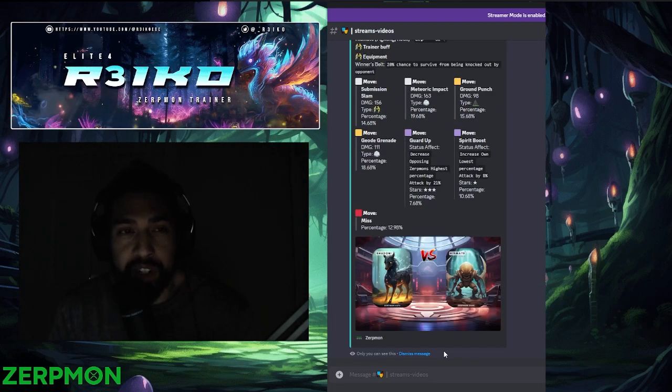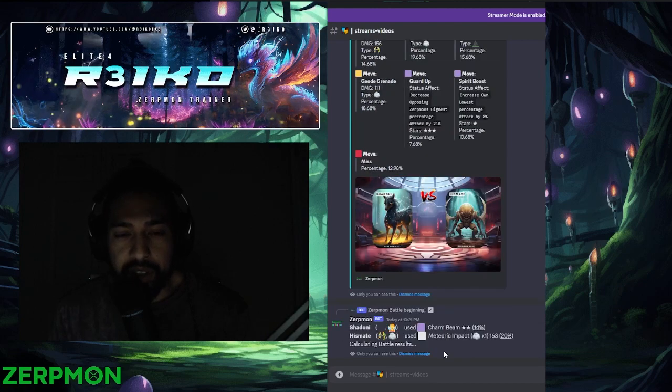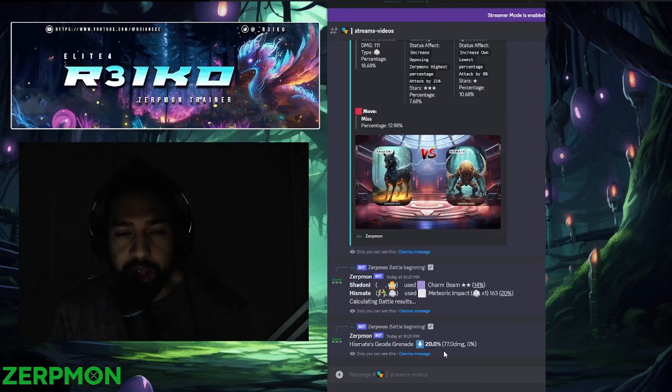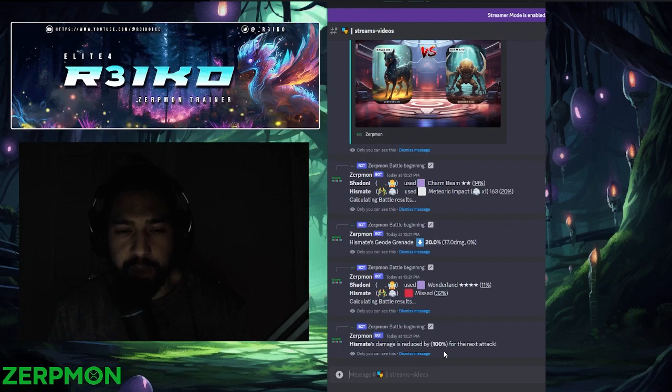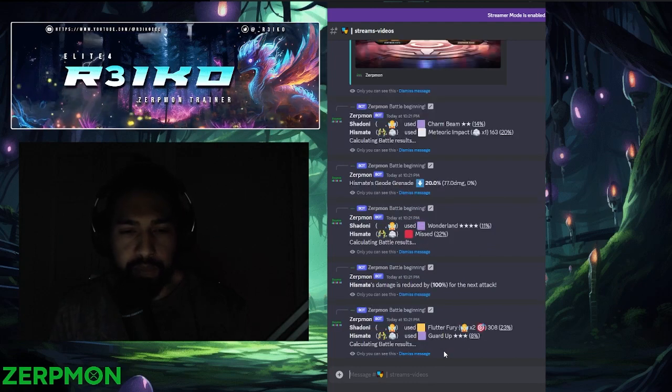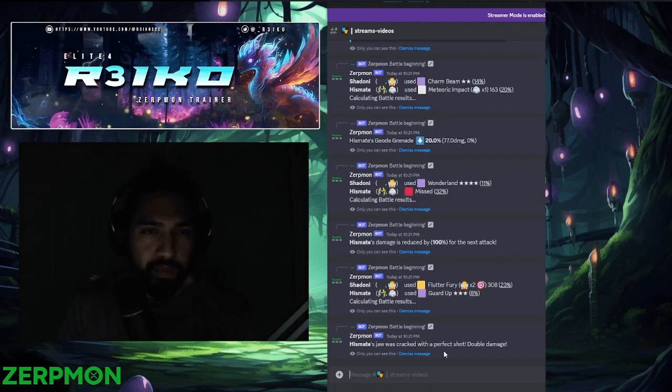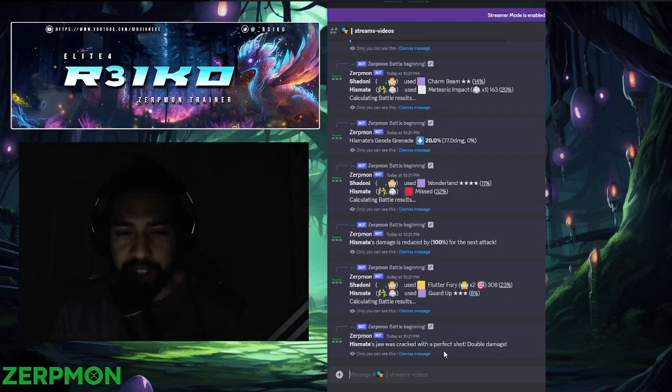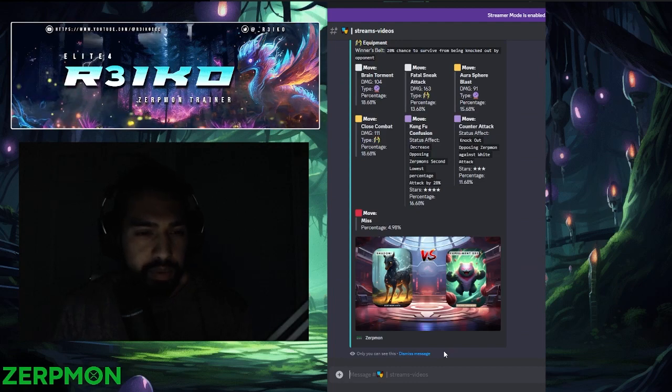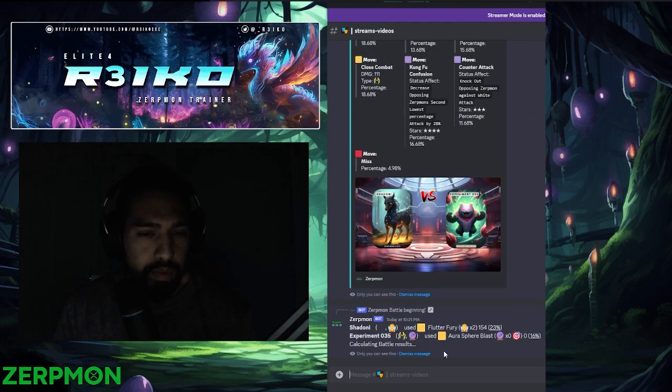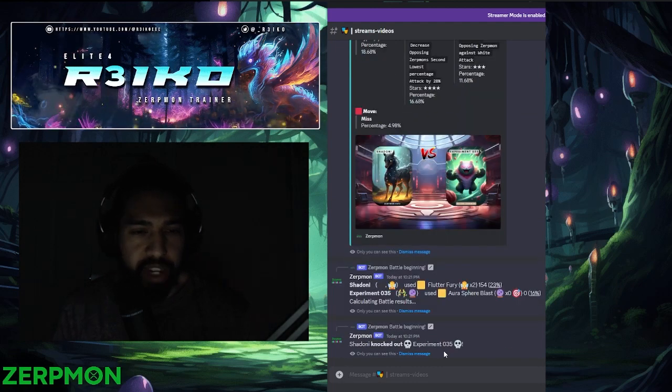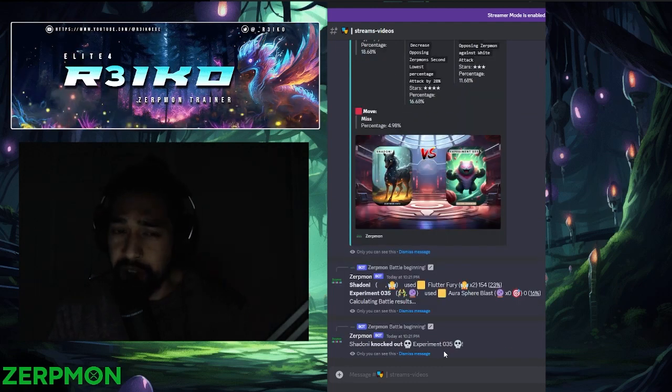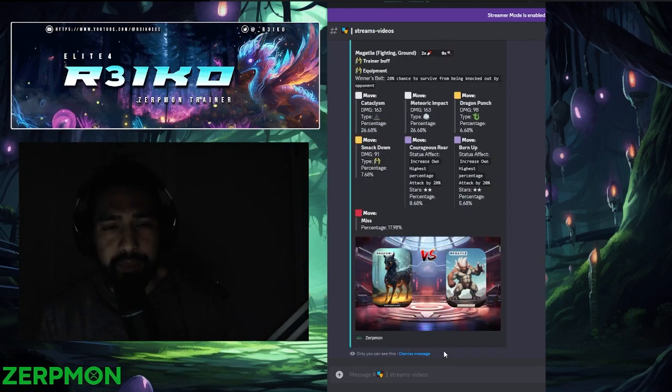The matchups aren't even that great, but I just want to see how we do here. Alright, Shidoni, nice job. That matchup actually looked scary too. That's why we brought Shidoni. What a good switch-up.